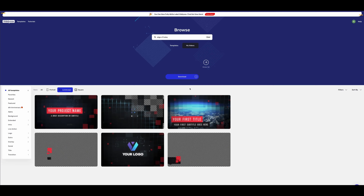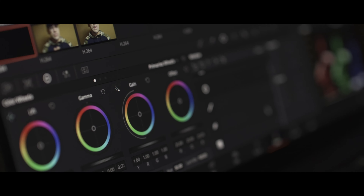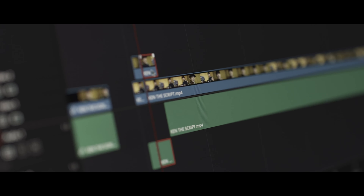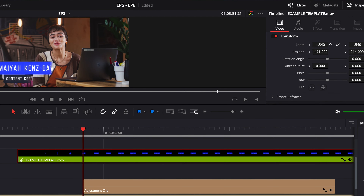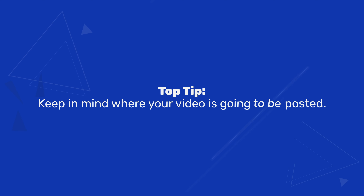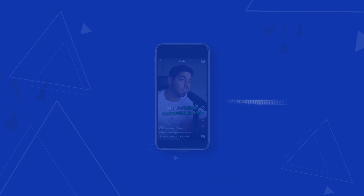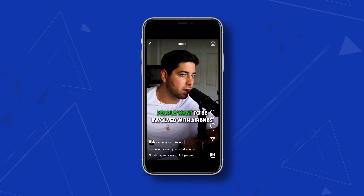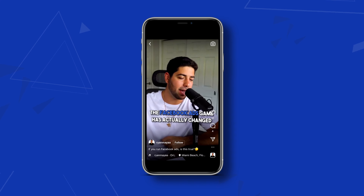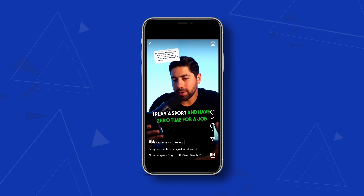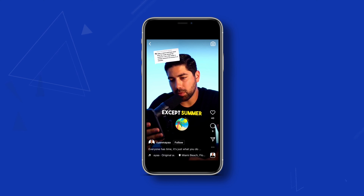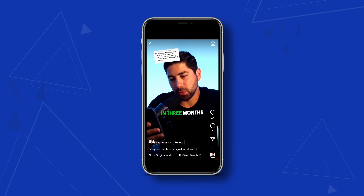Now I just need to drop it into my video editor. I'll be using DaVinci — they have a free version, this is the paid one. Once I have it on the clip I want, I can move it to the best position I like and also change the size. Top tip: keep in mind where your video is going to be posted. Some social sites like TikTok and Instagram Reels have text at the bottom, so if you put the lower third all the way at the bottom people won't be able to read it.